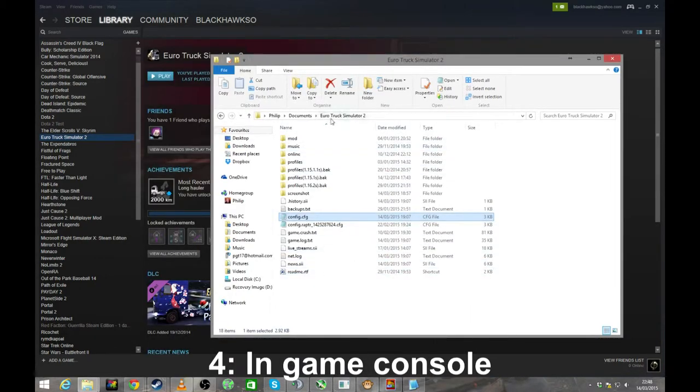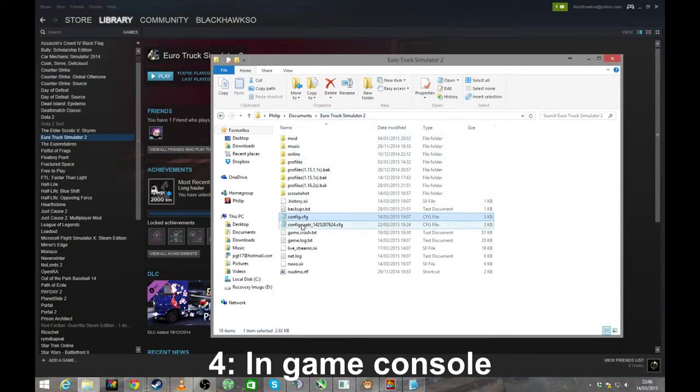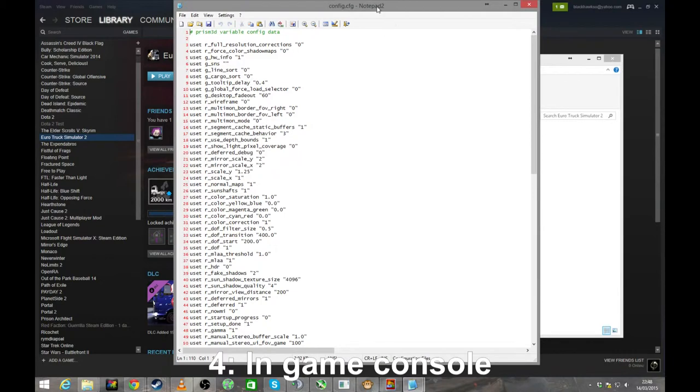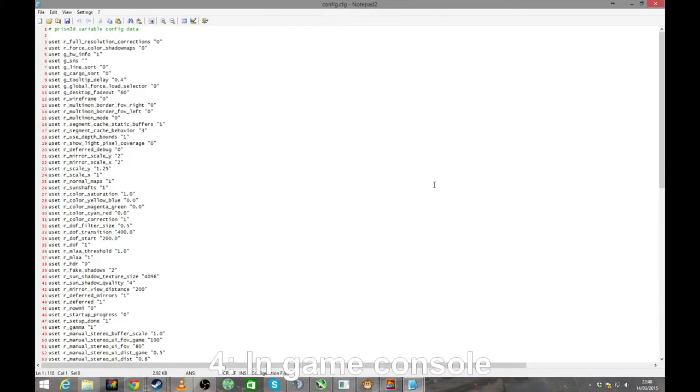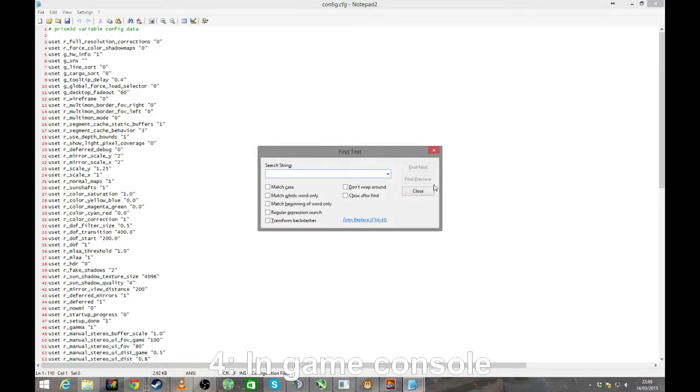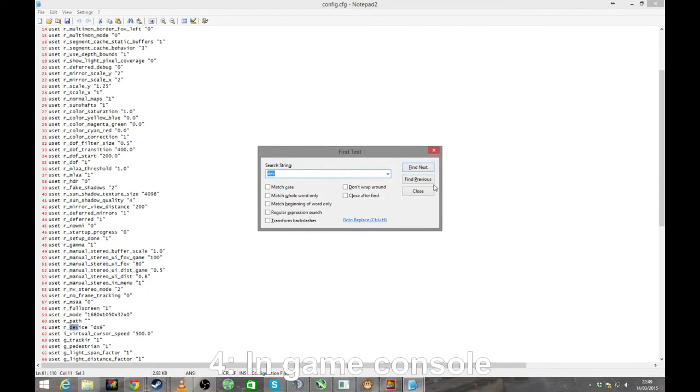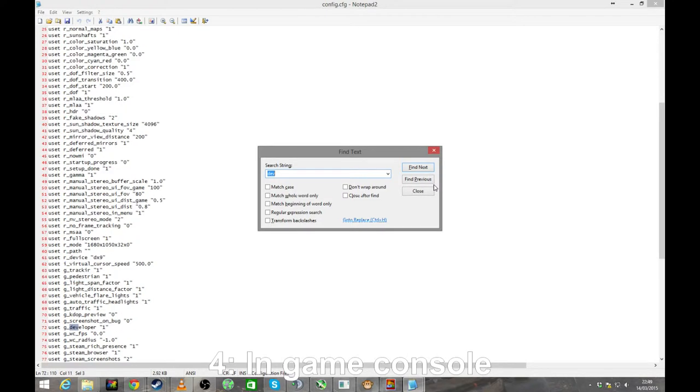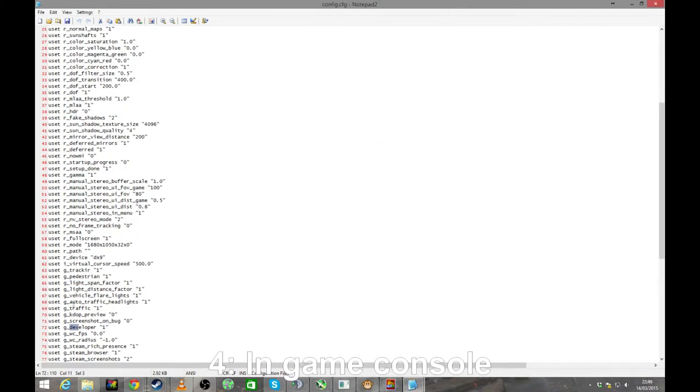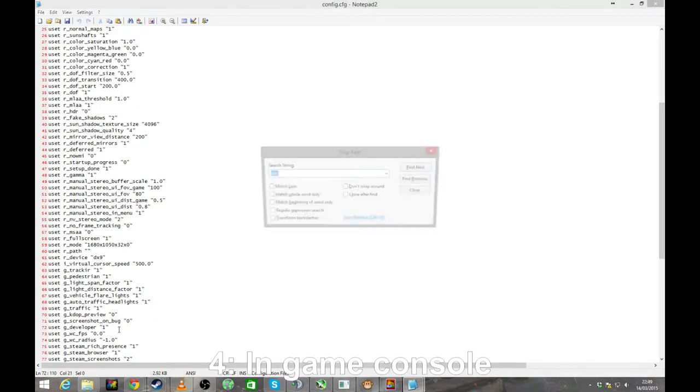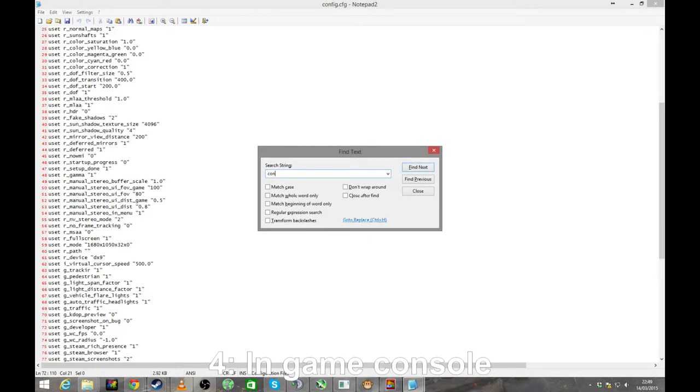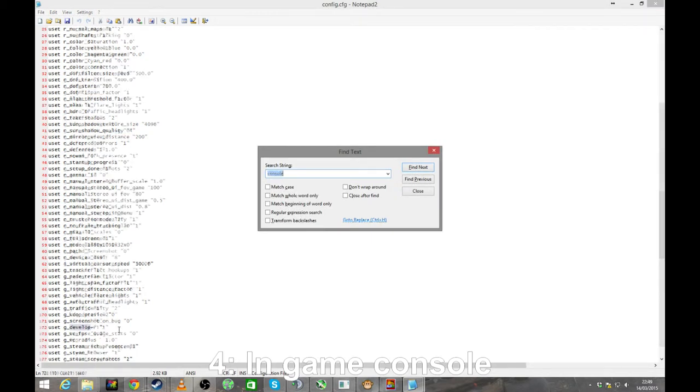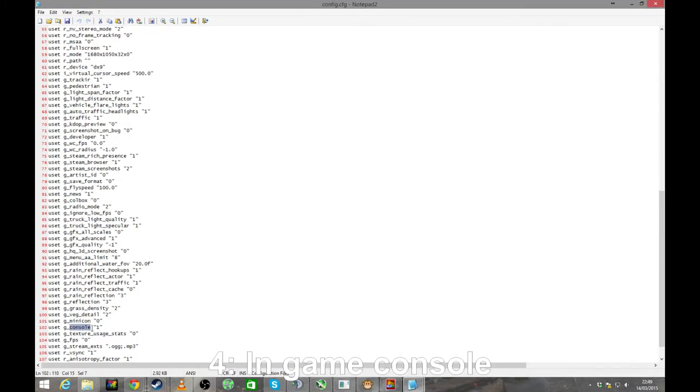Open that up and then here you're going to need to toggle two settings. Get your find out and search for dev. So you want you set G underscore developer, and make sure that it's set to one. It's not just good enough to do that though, because once you've done that one you'd also need to do console. And you set G underscore console and set that to one.